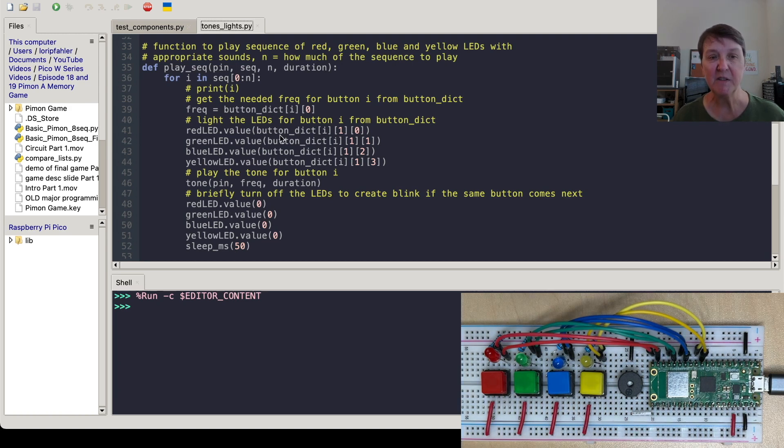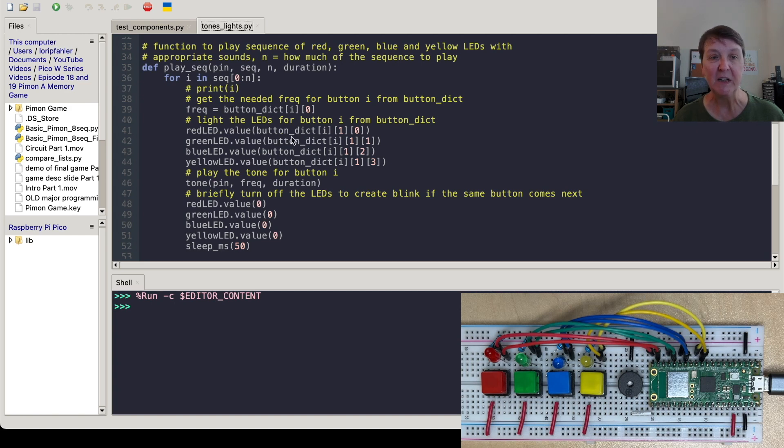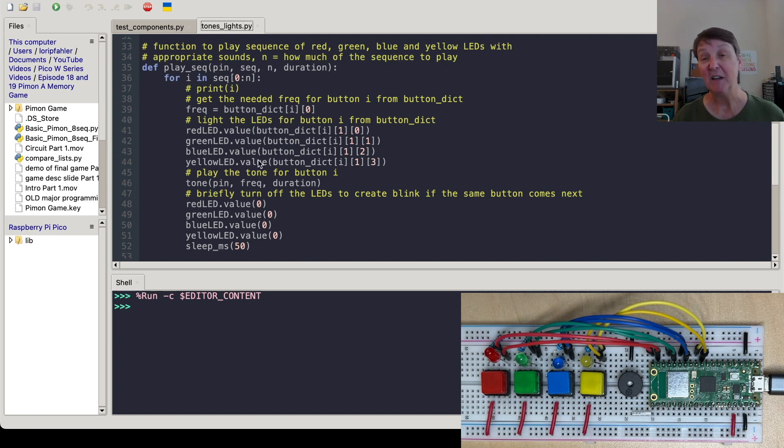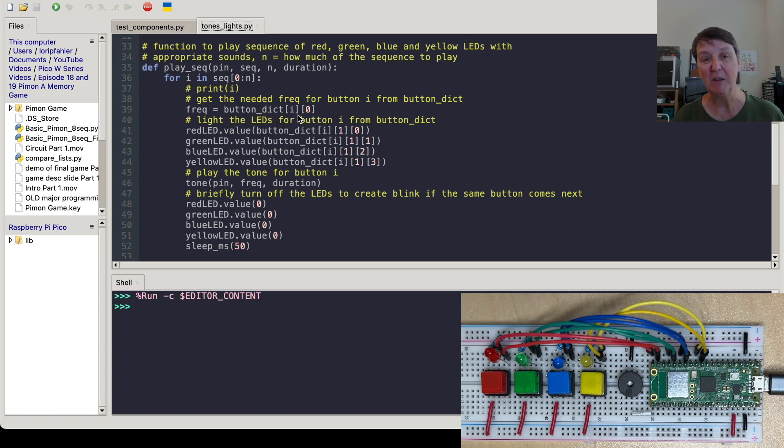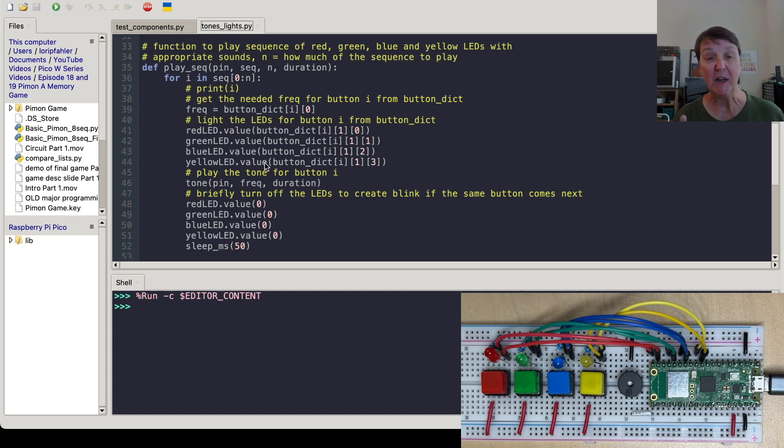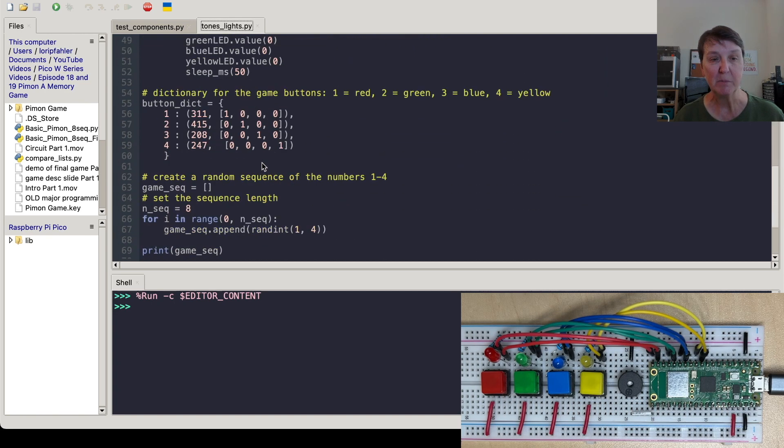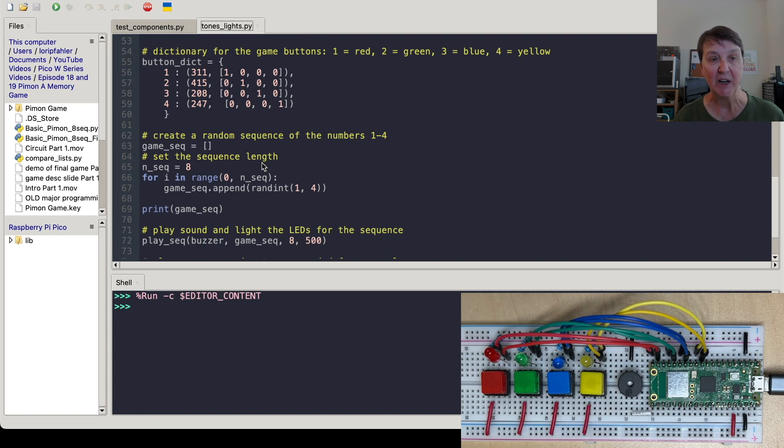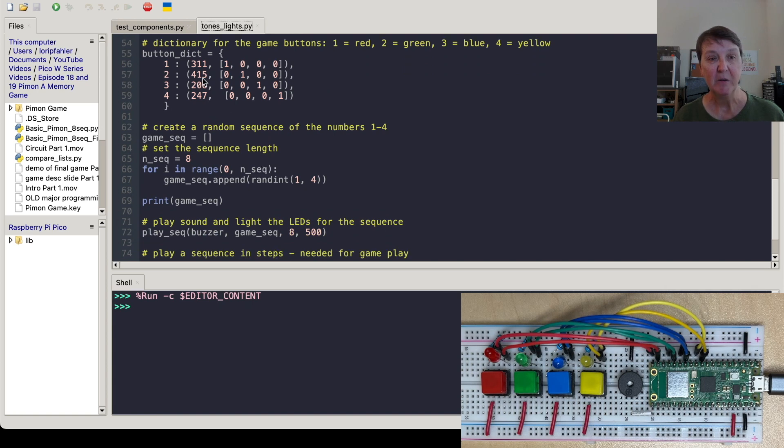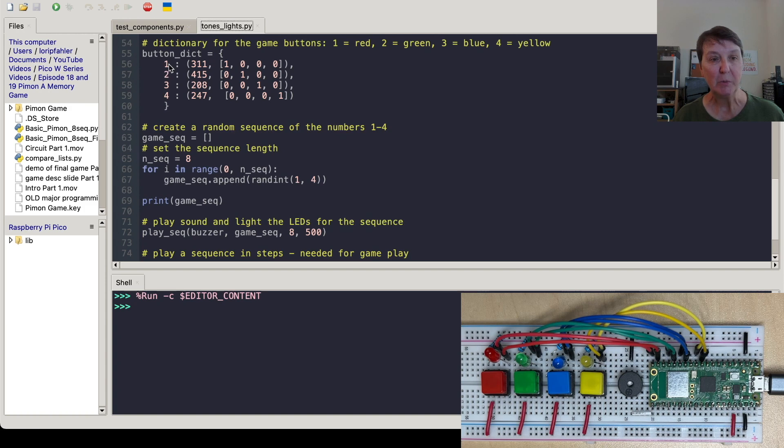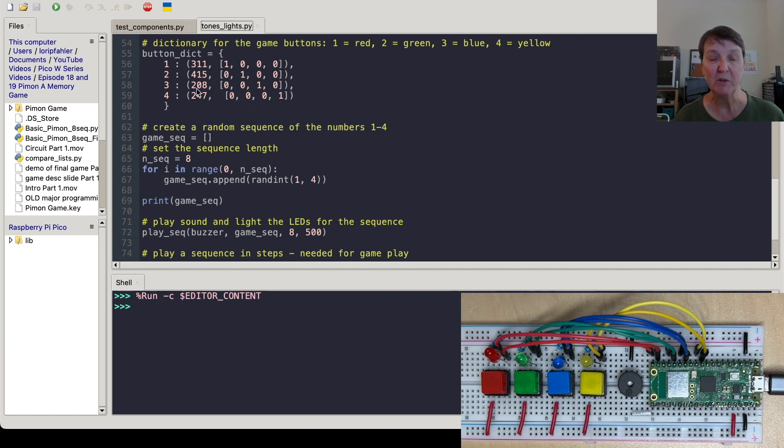Now you can see in here it says button dictionary. So it's looking up into the button dictionary to see which light should be turned on. So it actually attempts to turn on all the lights. But when you look at the button dictionary, only one of these will be turned on and the others will all be set to off. Here's the button dictionary. So I create a little dictionary for the buttons. One, two, three, four. So for the red, green, blue, and yellow. Here's the frequencies that we'll use for the tone. So this is a place where you could change that if you wanted to. And then you can see it's just a little list. So when it's button one, which would be red, the first one will be on and the other three will be off and so forth.